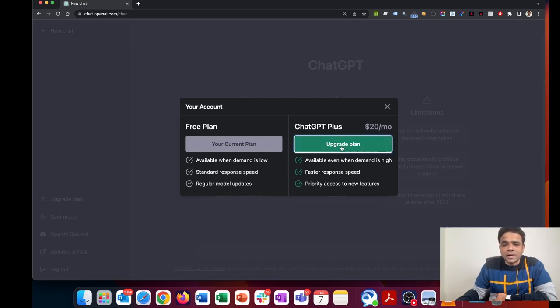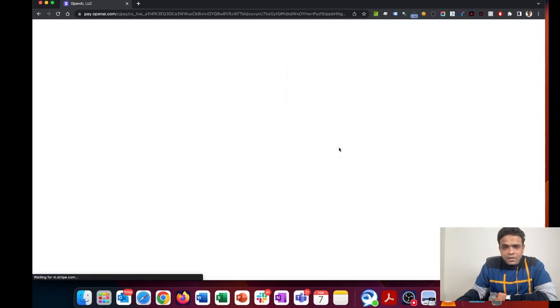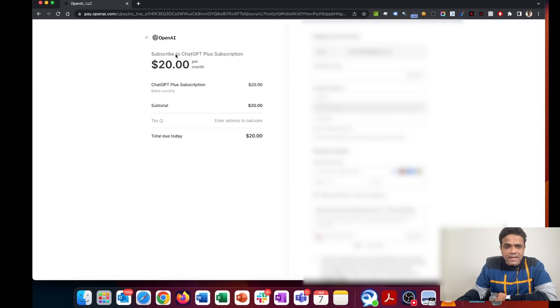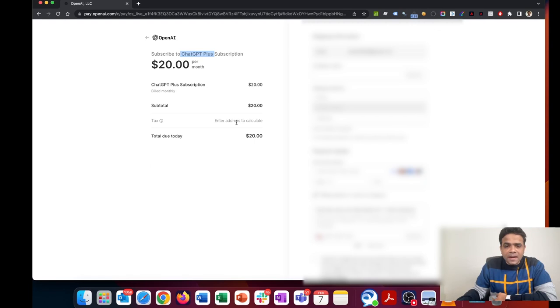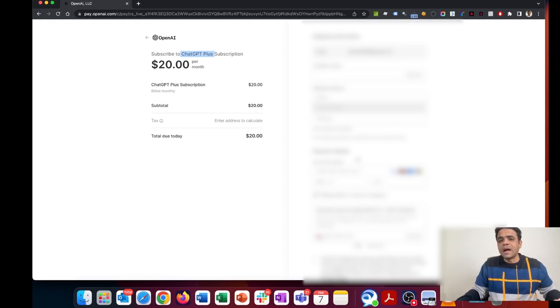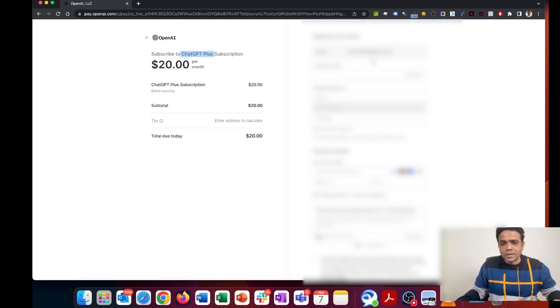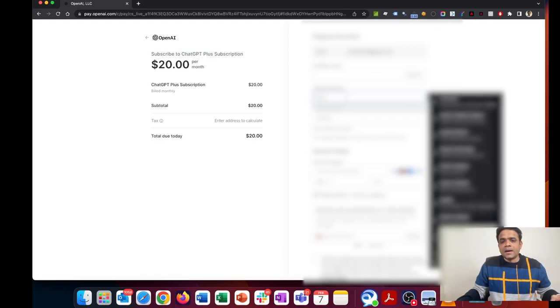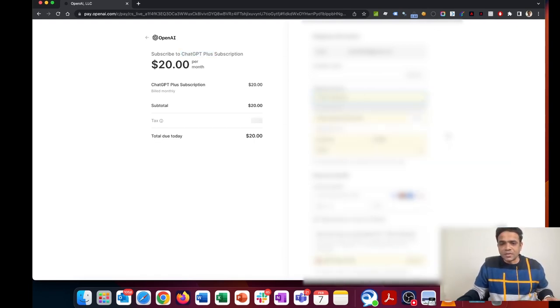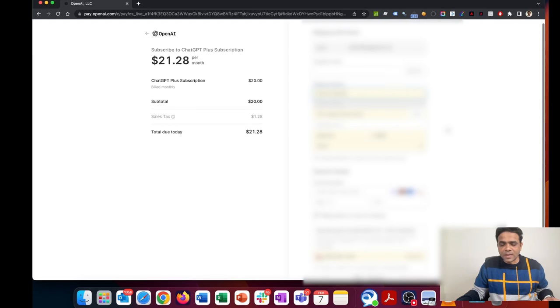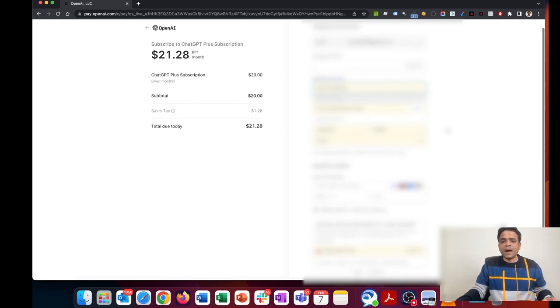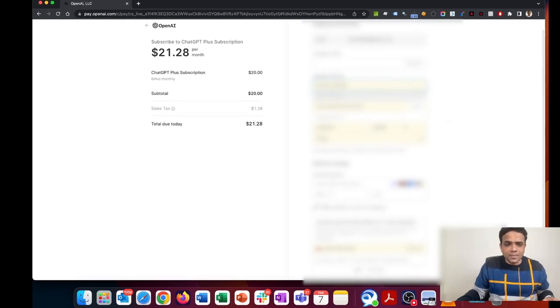I'll click on upgrade plan. It has navigated to a different page. You can see on the left-hand side it says the amount is $20. I need to enter an address to calculate the tax, which I'm going to do on the right-hand side. Some of the information I'm going to blur for privacy reasons. I'm adding my shipping address with my zip code, which calculates the sales tax.